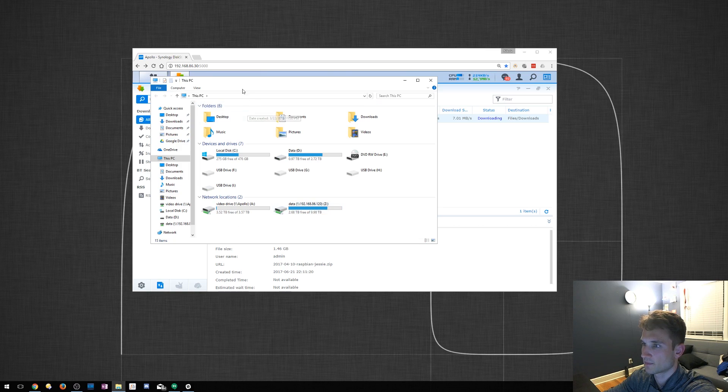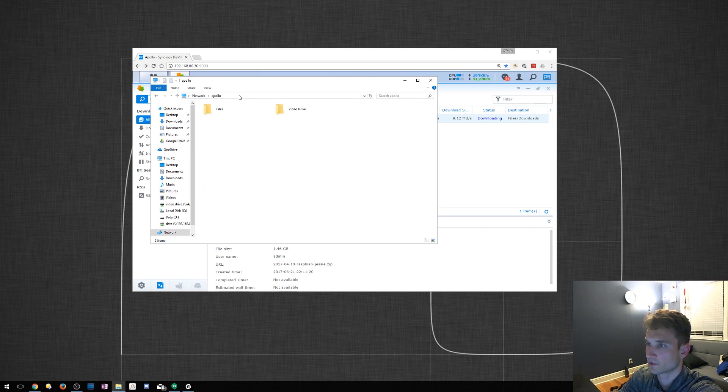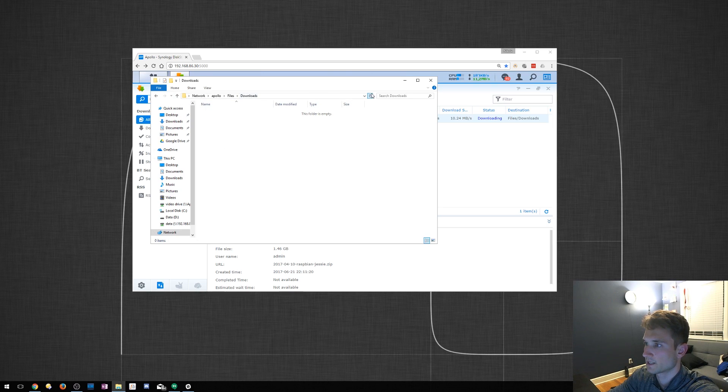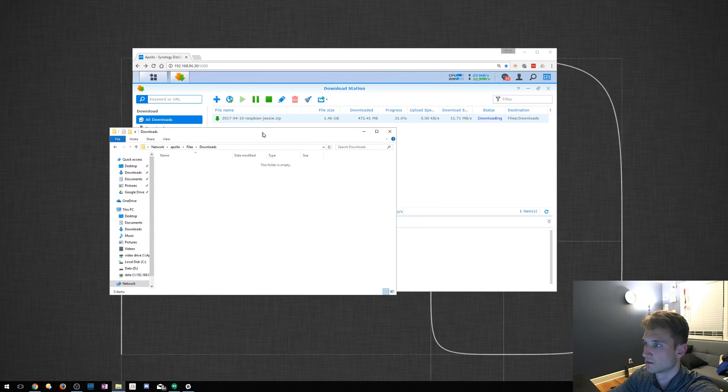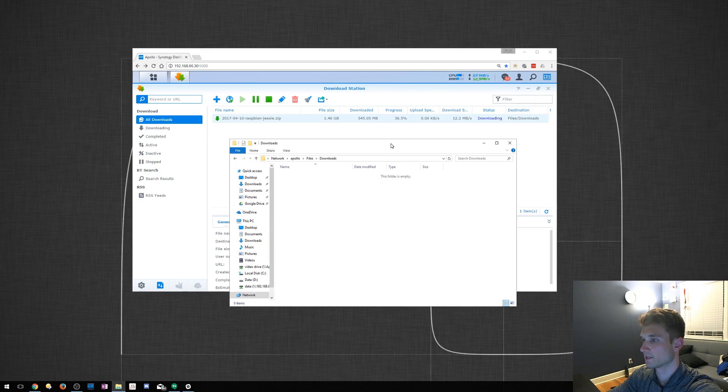We're going to go ahead and open up our file explorer. We're going to type in my drive there, which I named it Apollo. I'm going to search Apollo, files, downloads. Let's see. It might actually not be here yet. Once it completes, it probably moves there. We'll go ahead and give it a couple more minutes.